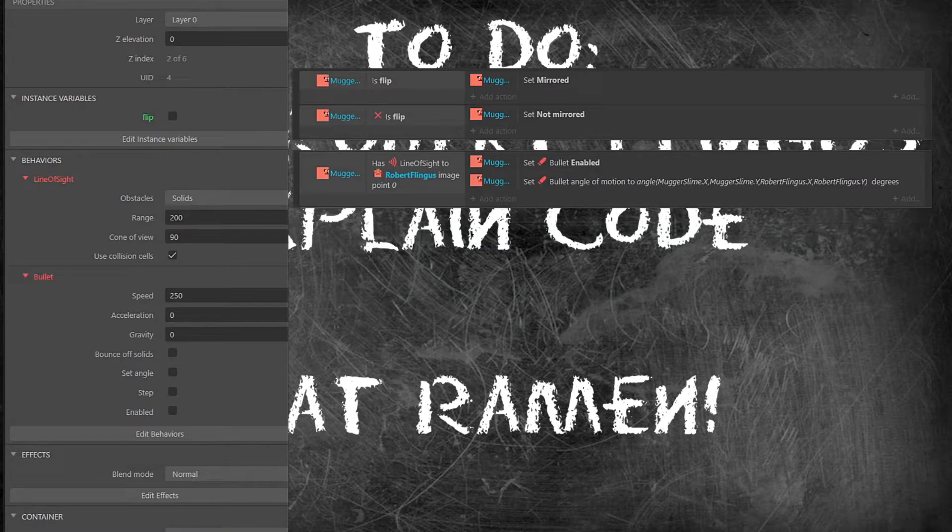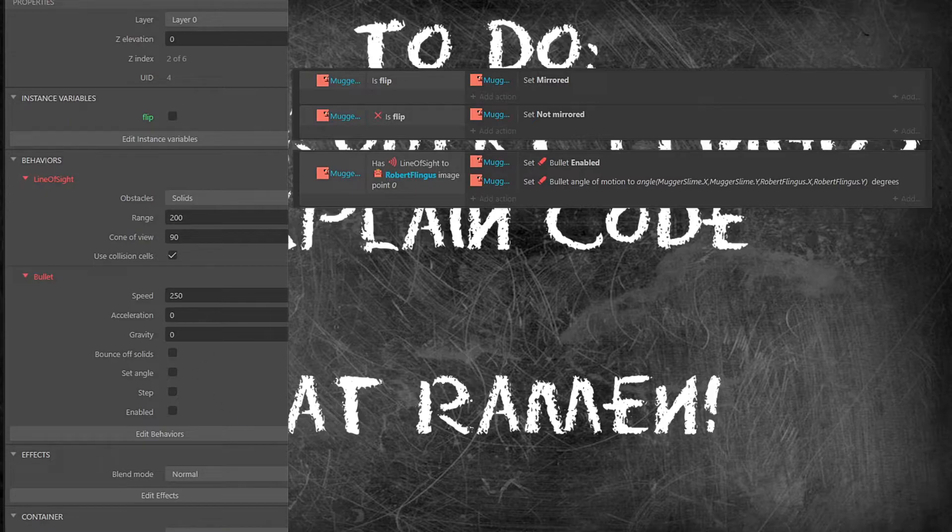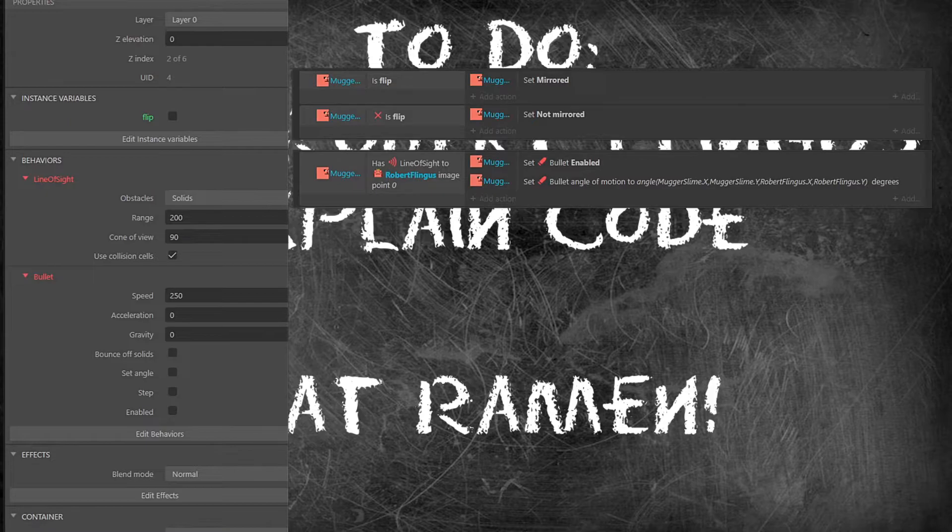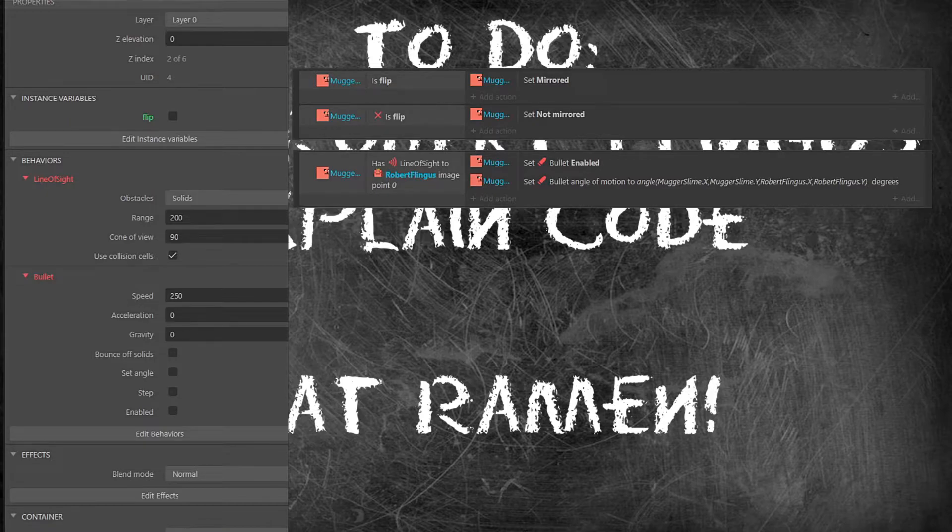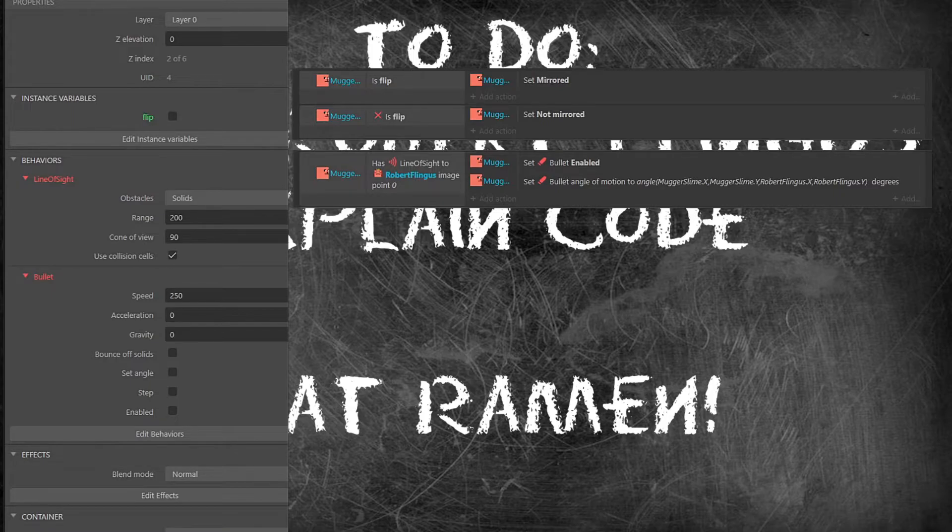One side note here this will not work if set angle is checked on our bullet behavior and this is because set angle is gonna make your character look in the way it's moving. Essentially once it starts moving it looks and then it changes the angle that you would need and to save yourself from a headache of having to figure out a new algorithm I suggest we just uncheck the box.